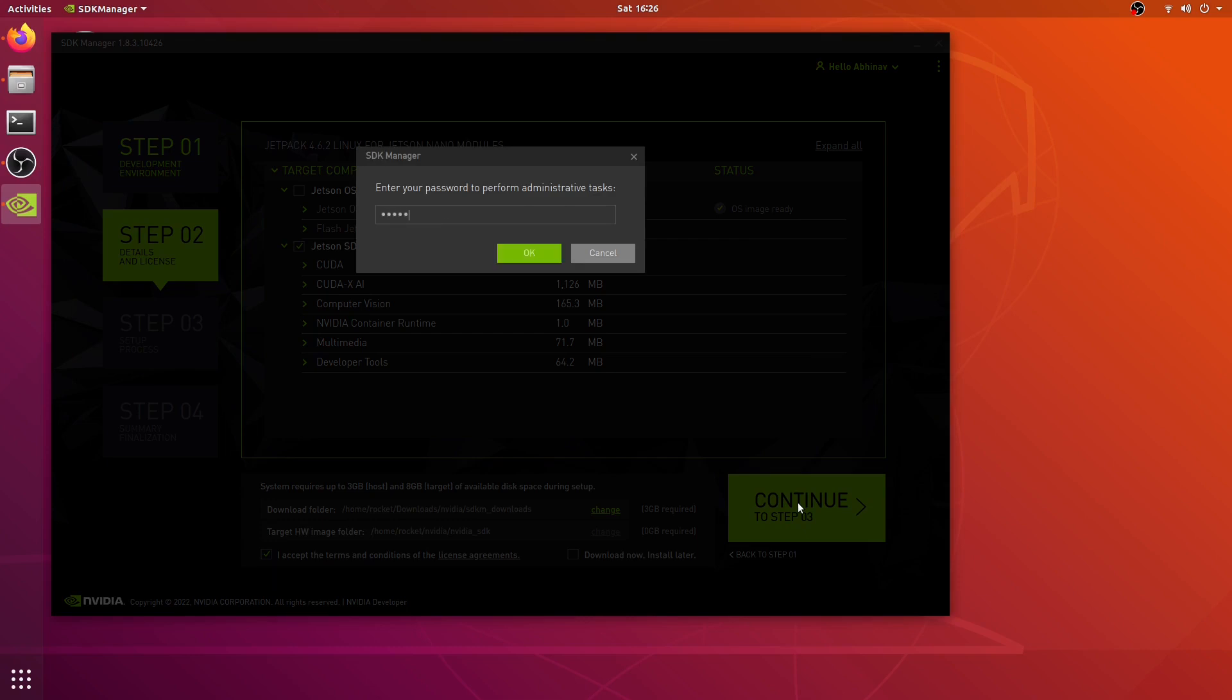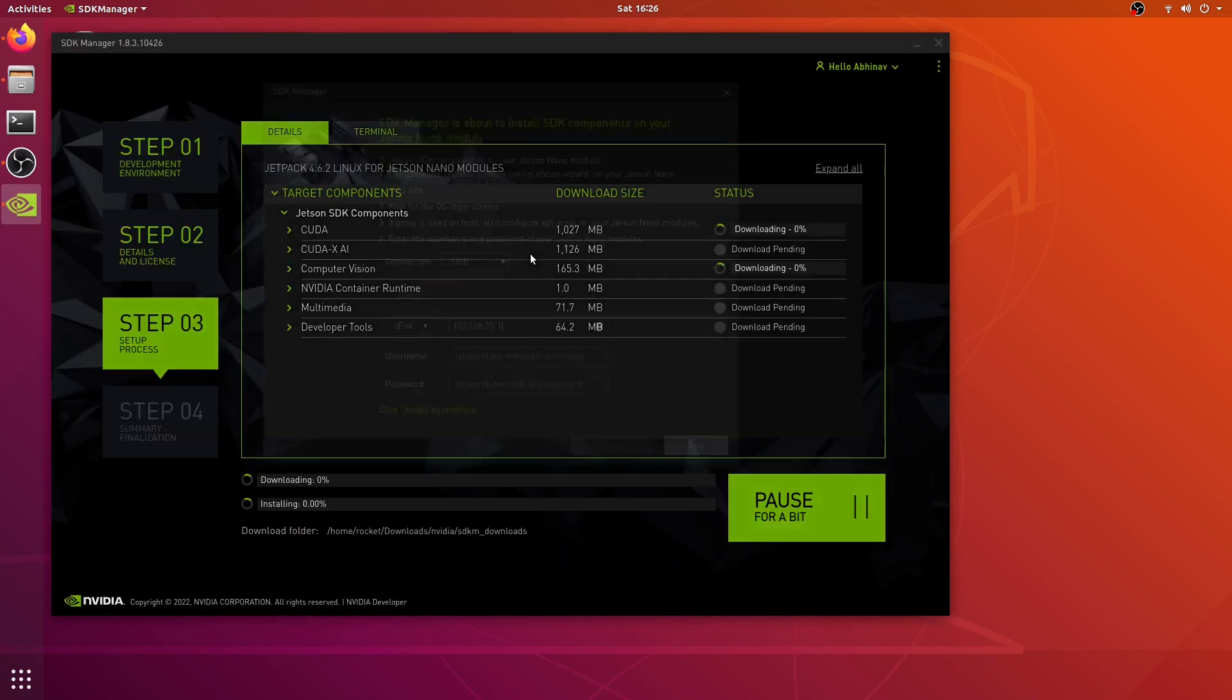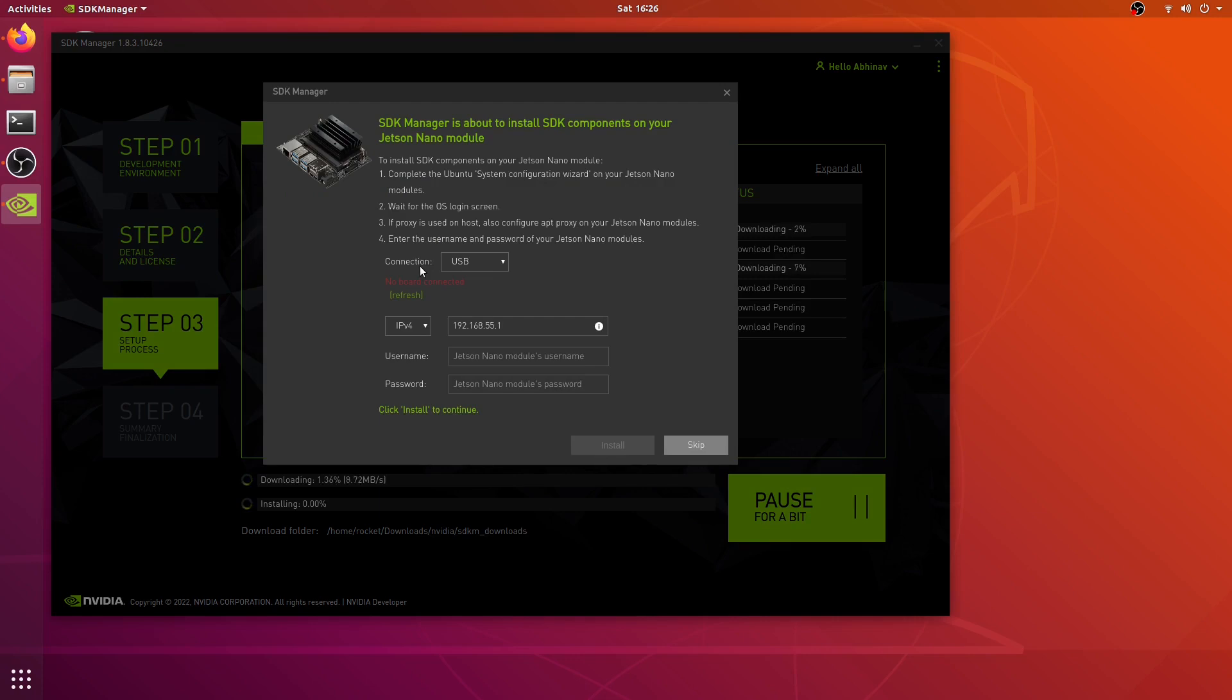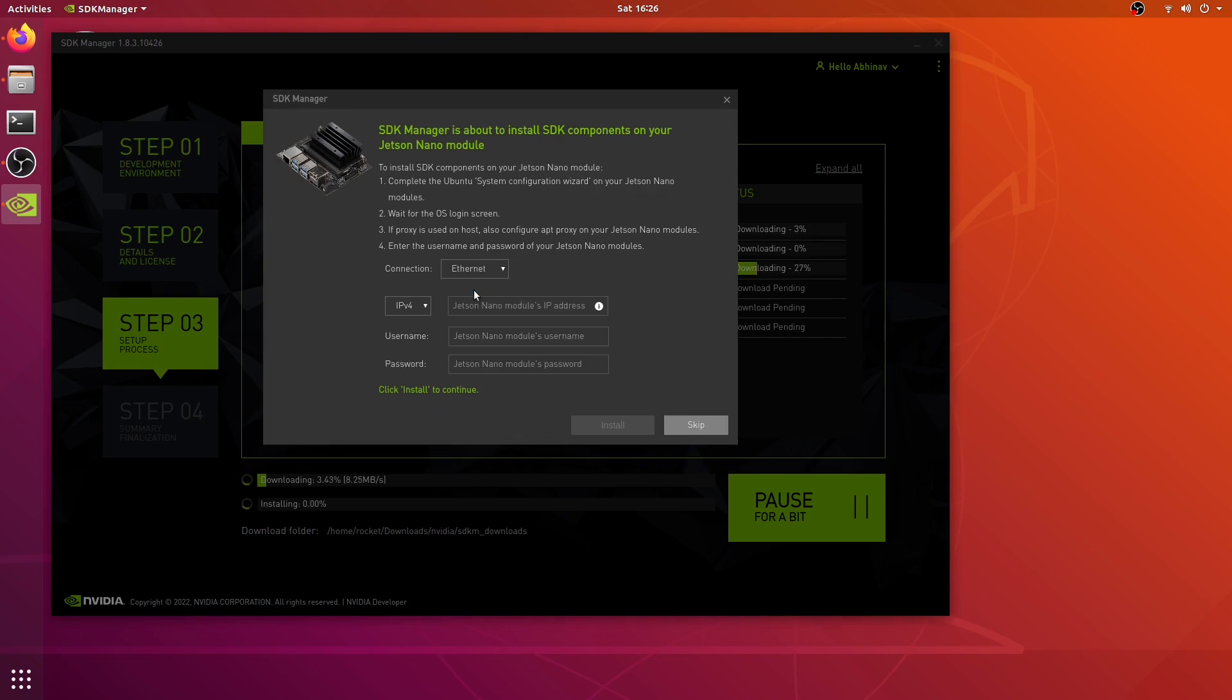Let's enter the password. Now here it's asking for the connection mode for the Jetson Nano. If you want you can still connect the Jetson Nano using USB, but because we have installed SSH I'm going to select the option of Ethernet. Now here I'm going to enter the IP address of the Jetson Nano.